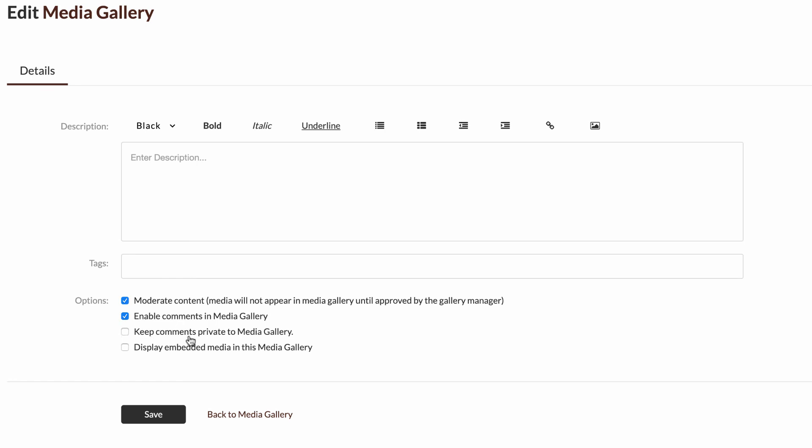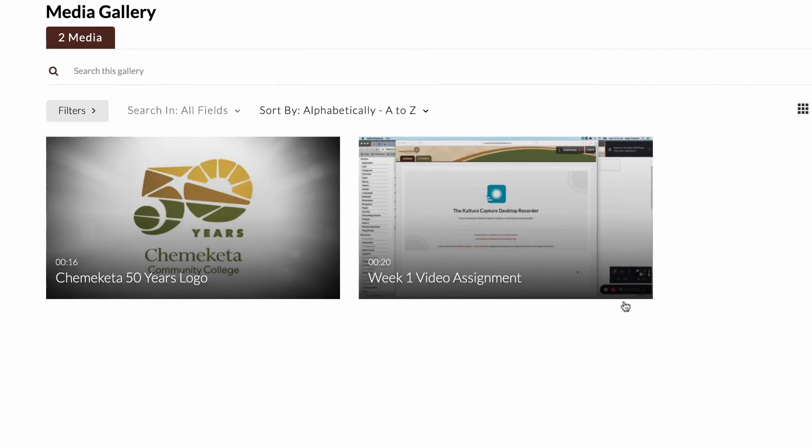You can keep comments private. You can also choose to display embedded media in the media gallery from mashups that have been added to the course.